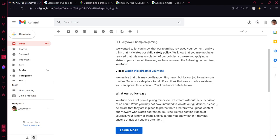You can find more details below. Our policies say that YouTube does not permit young minors to live stream without the supervision of an adult. While you may have not intended to violate our guidelines,